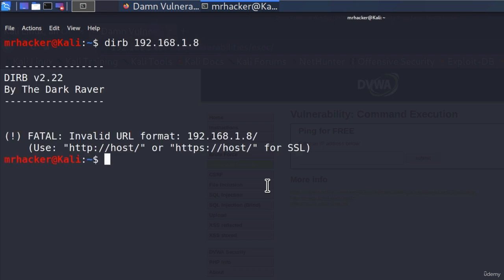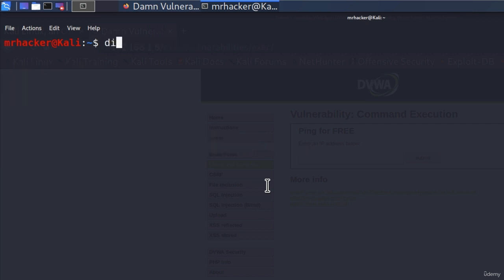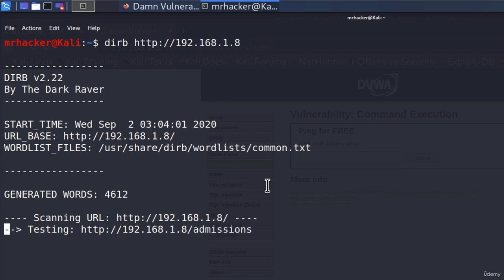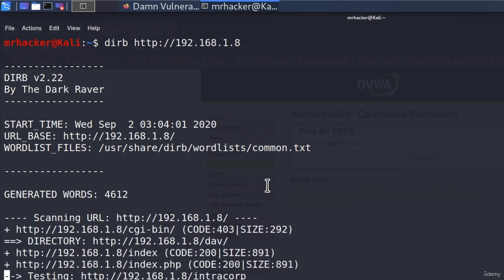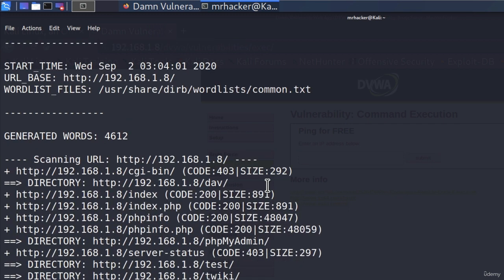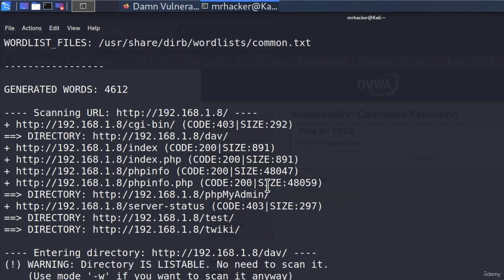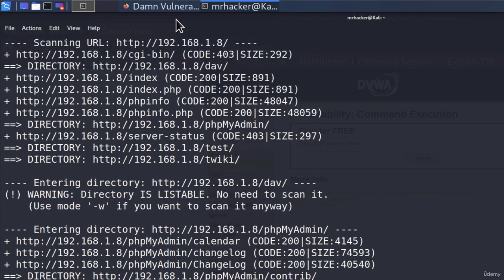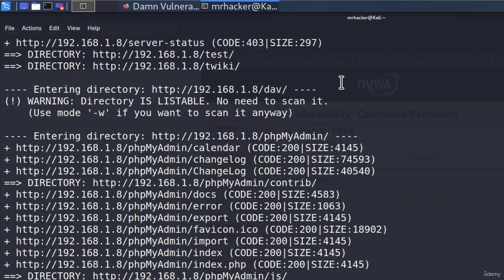whoops, invalid URL, so we must specify derb and then http colon slash slash 192.168.1.8. So this is how we must specify a link. If I press enter, it will go and search for different subdirectories inside of that webpage.